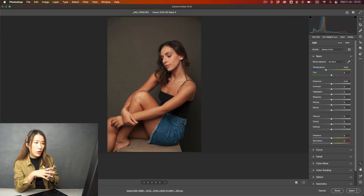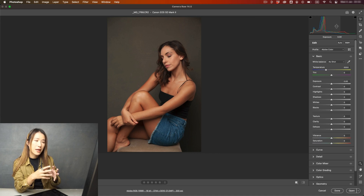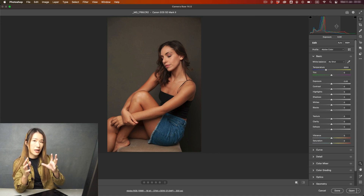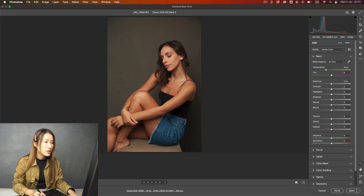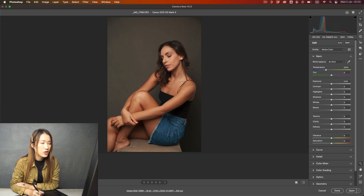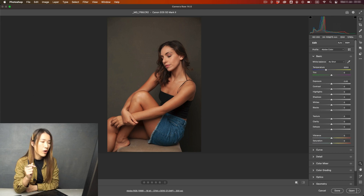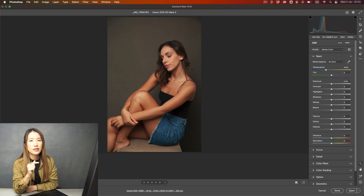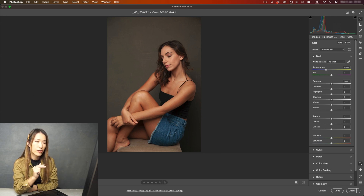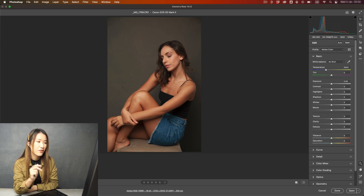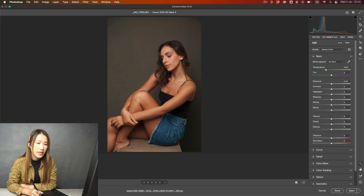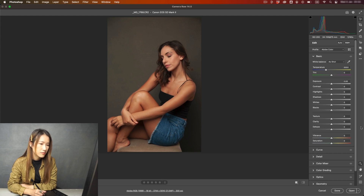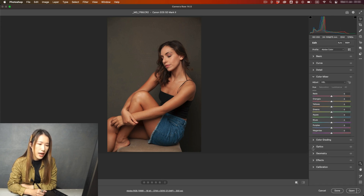If you have a model with pale skin it might be a little bit difficult to tweak, but you can do so as well. So let me show you how to change the skin tone — for example, I want her to look even tanner. When skin is very tanned, before it gets burned, it has a red tone in it. So what I'm going to do is add some red tone. I'll scroll down and go to Color Mixer.